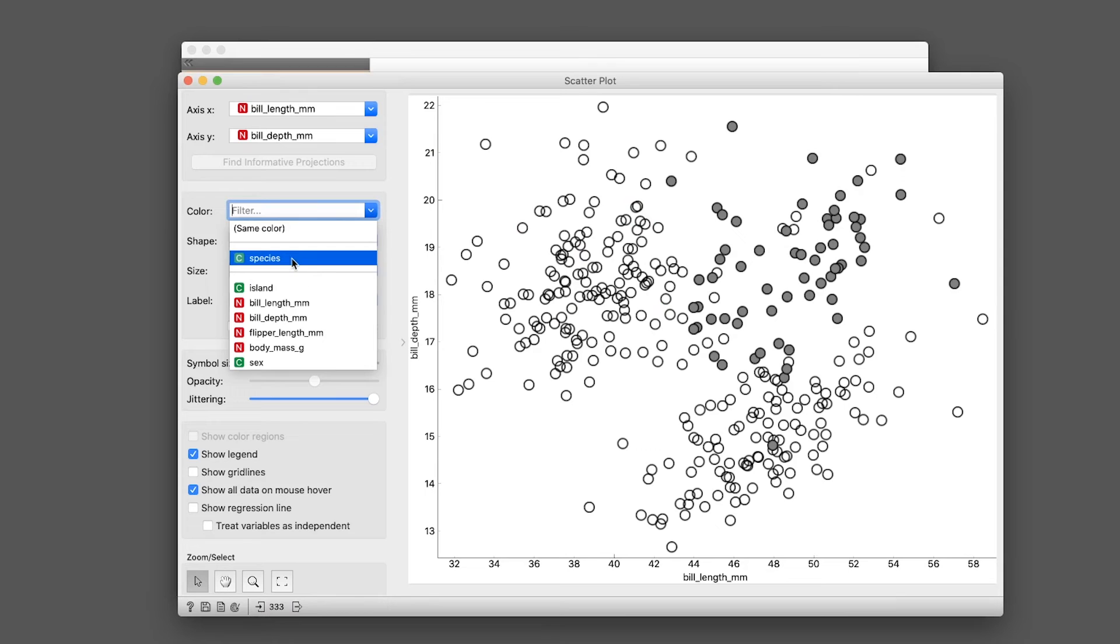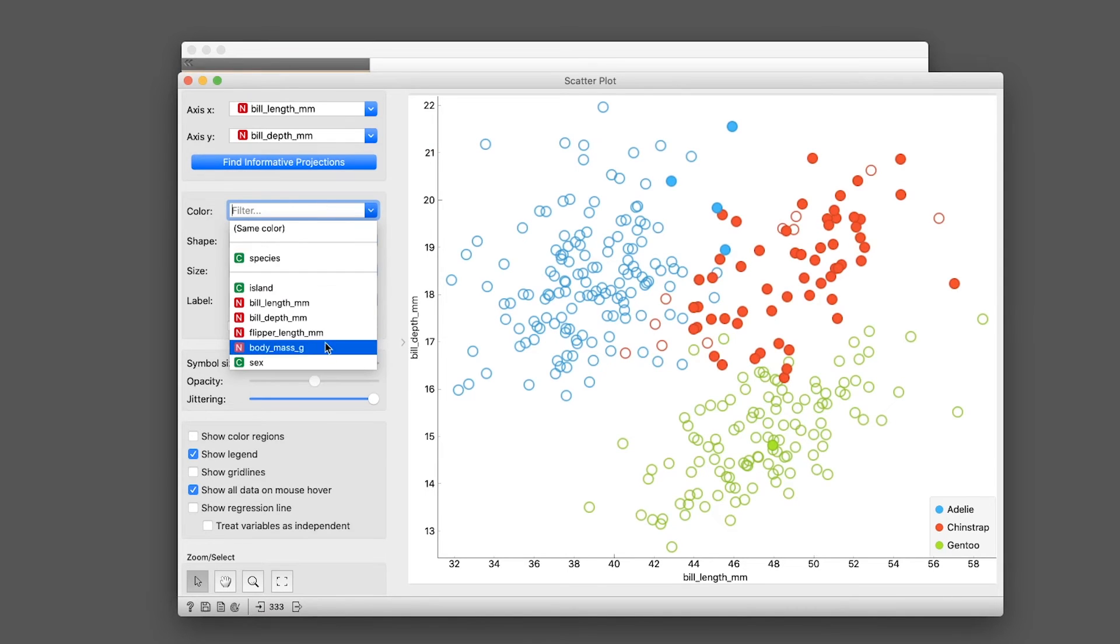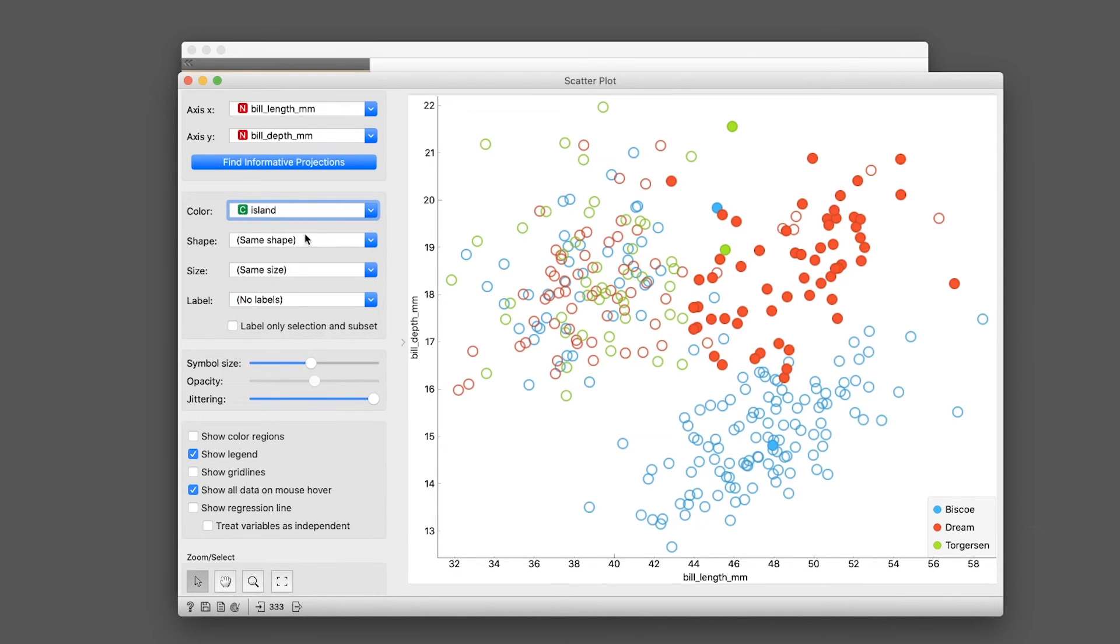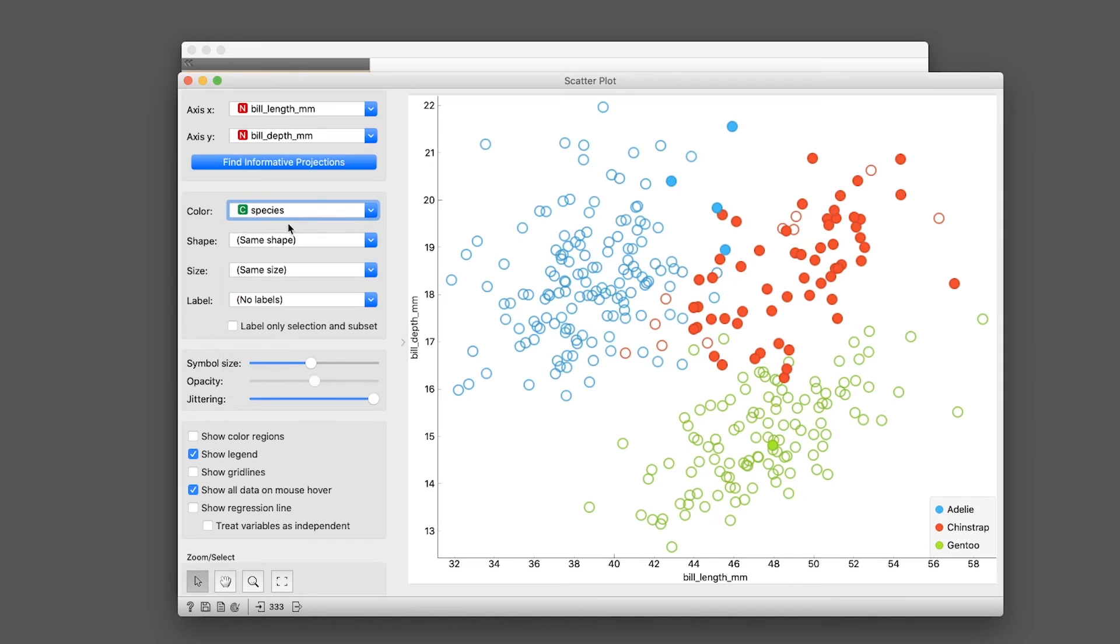You could color according to species, or you could color according to island. So it's up to you. But normally, we'll color it according to the species because we're classifying the penguins according to the species.